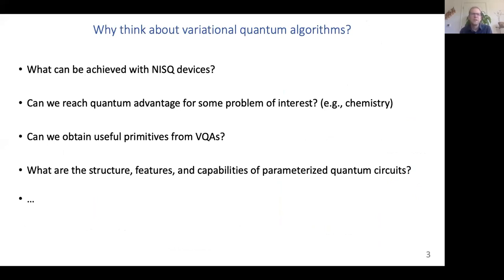The first reason is the question of what can we achieve with these noisy intermediate-scale quantum devices that we currently have. We know that they're not the fault-tolerant devices that we ultimately want to use for quantum computing, but it would be great to know the limitations of these particular devices. Secondly, it may be possible to reach some tasks that allow us to achieve quantum advantage even using these devices — the ability of a quantum computer to perform a task that is not classically tractable in a reasonable amount of time or computational effort.